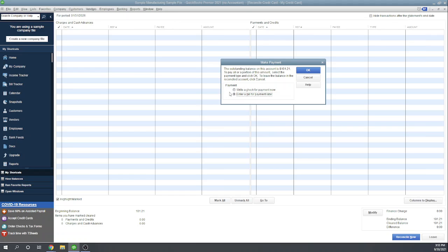If I hit write a check, write a check for payment now, it'll just go through a normal check process. Let's go ahead and do that.